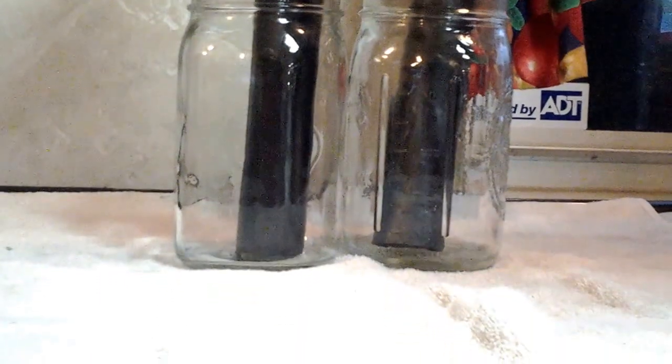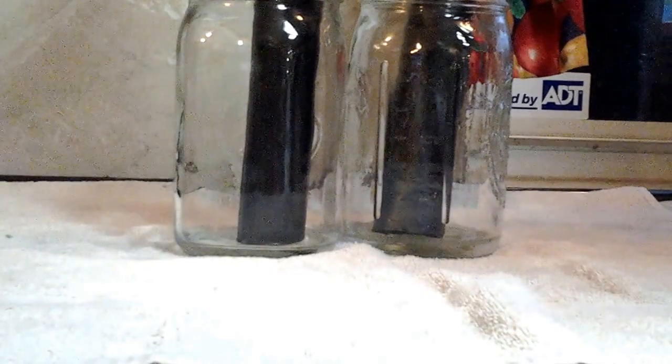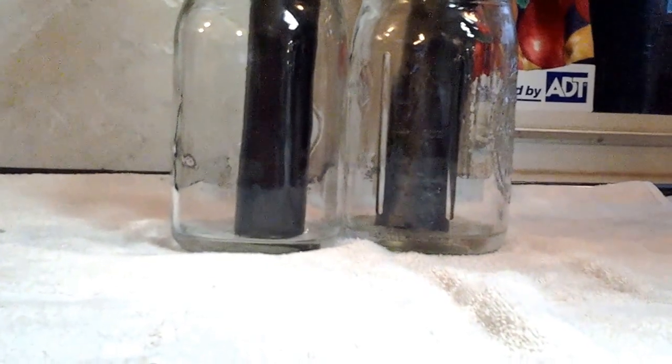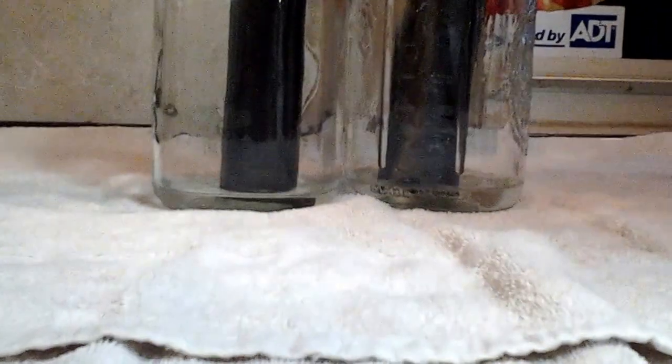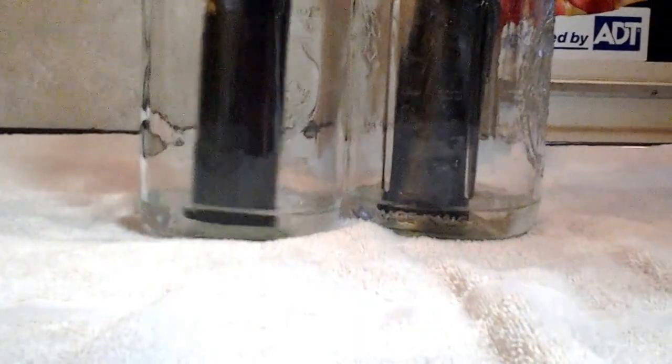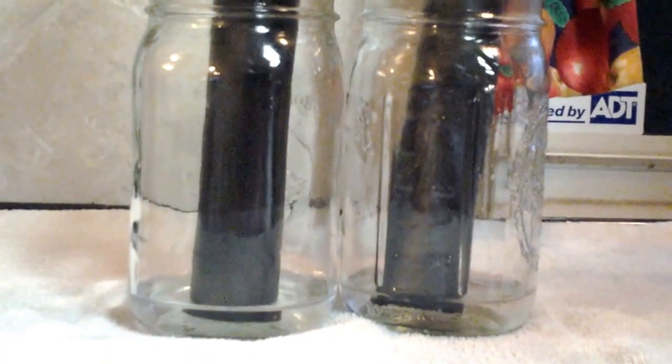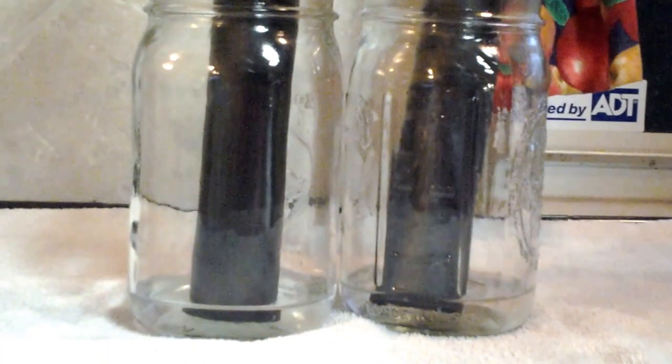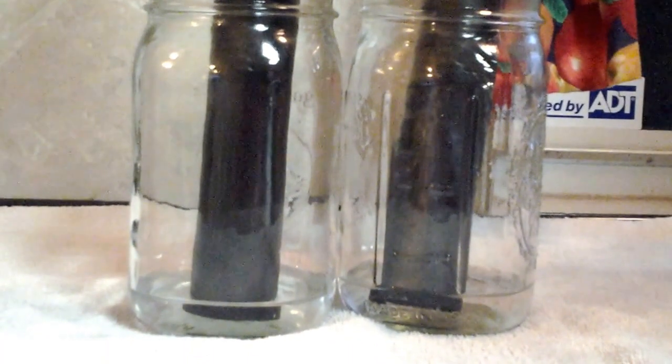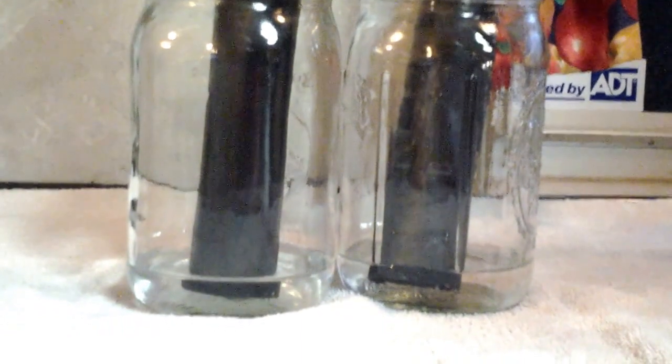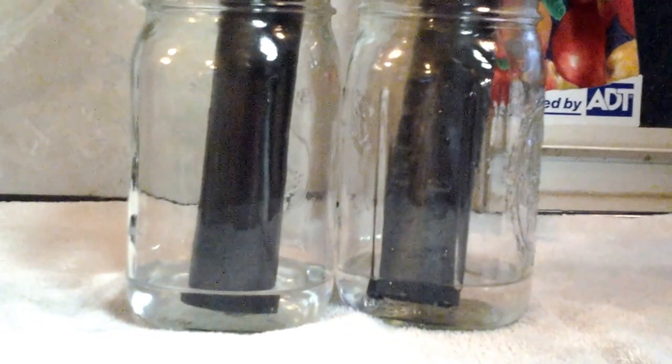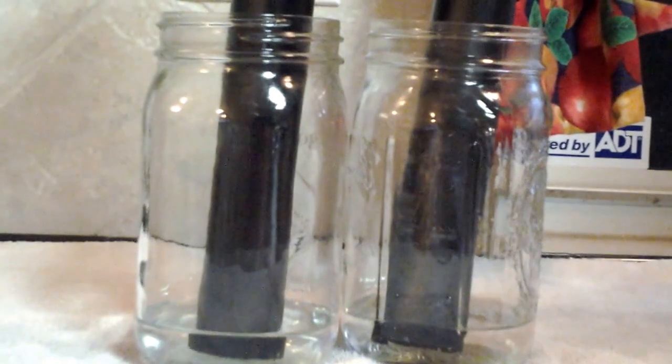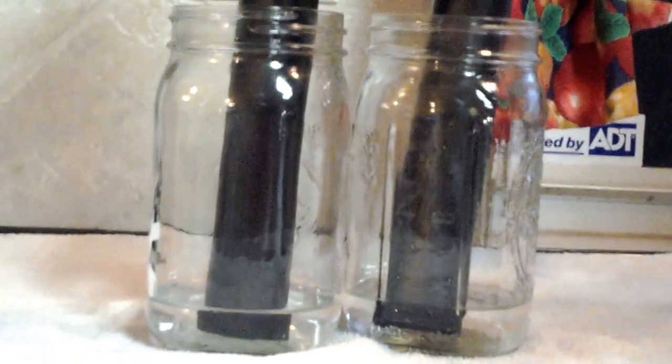This is going to take a couple seconds here as it goes ahead and fills up, but as you can see, the jars are filling with water and theoretically, they'll reach a certain point where they will go ahead and the automatic sensor will turn the water off.